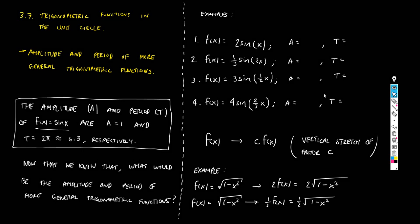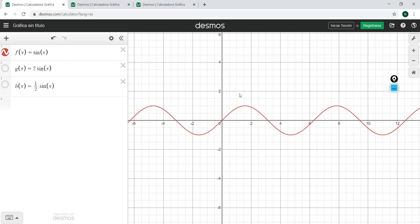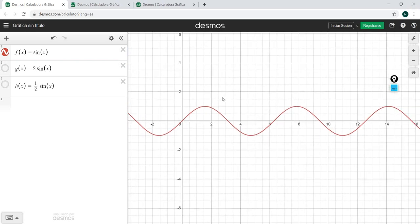What about the period? What does it mean that the period is 2π? Remember, 2π is about 6.3. If you begin at zero and take a full run until 6.3, after that point you get the same behavior for the function — the same S shape. Then at about 12.4, the same behavior again. Every 2π you get the same behavior — it's repetitive. That's what we mean by the period, and for sin(x) the period is 2π.